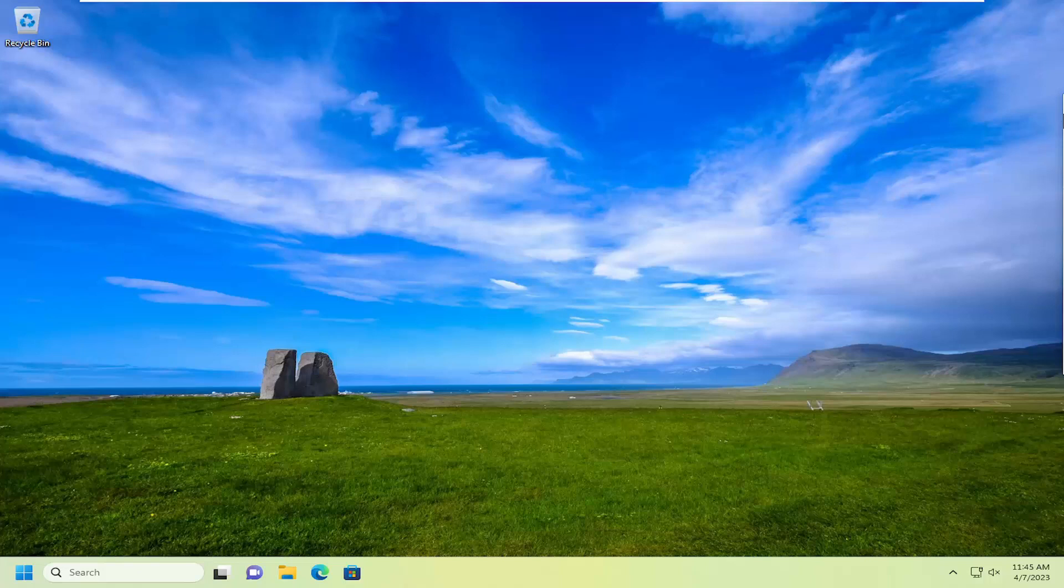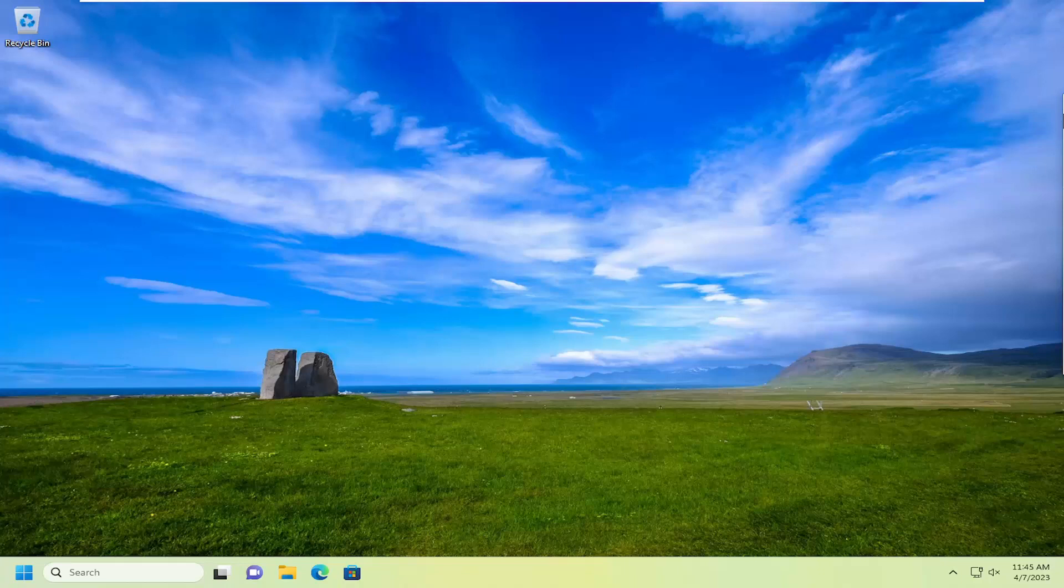In today's tutorial, I'm going to show you guys how to create a desktop shortcut for settings on your Windows 11 computer. So this will hopefully be a pretty straightforward process here.